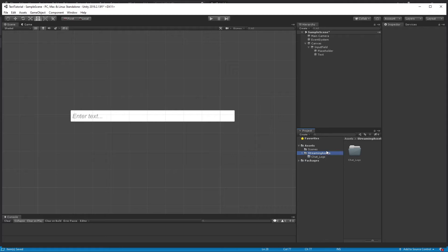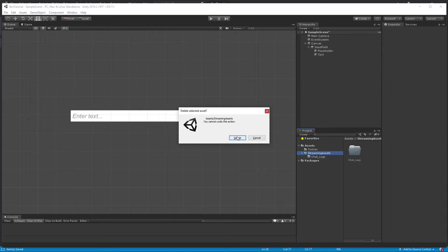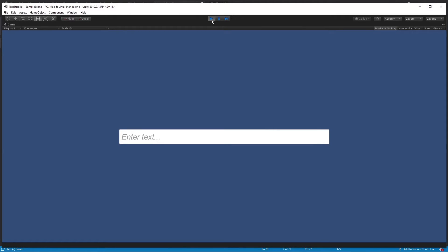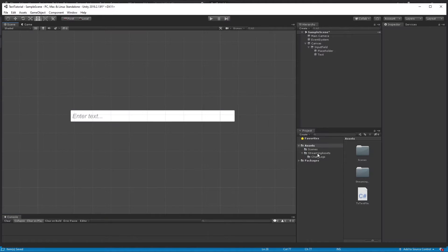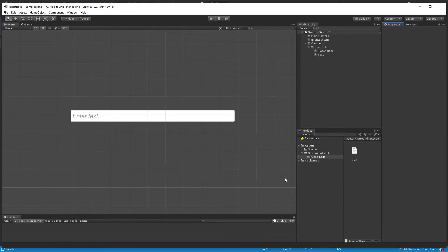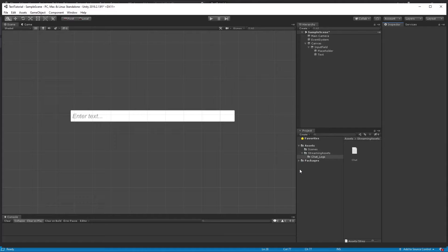Let's save, go back into Unity, delete the StreamingAssets folder, and hit play. Now stop, and you'll see that underneath the StreamingAssets folder it created the ChatLogs directory. Inside ChatLogs there's a text file called chat, and inside that file it has the title. So you already know how to create the directory as well as the file.